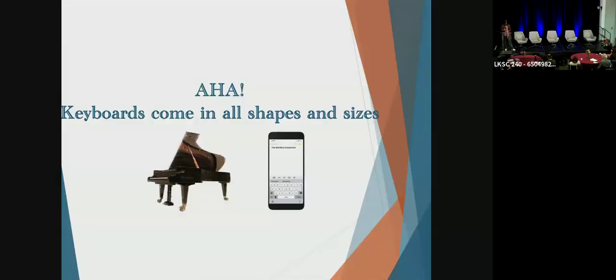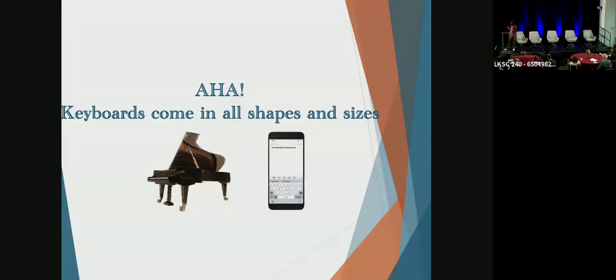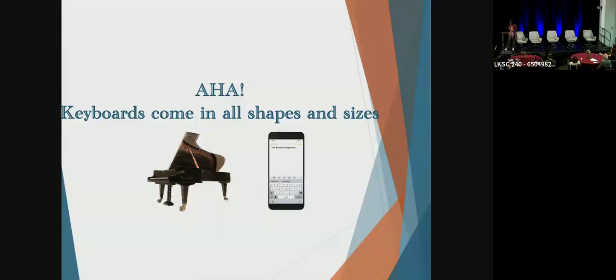To show you what I mean, imagine as I'm talking to you right now, I also start texting a friend of mine at the same time. Because my attention is divided, my typing rhythm will be variable. I'll be making a lot of typos. If I can see my typos, I'll be using the backspace to correct my typos.